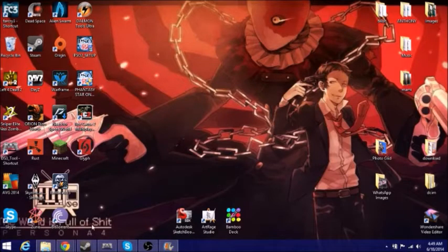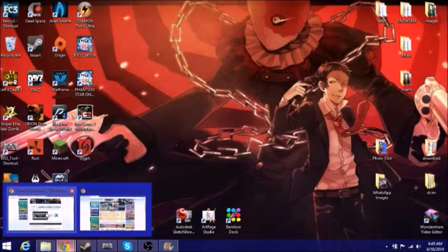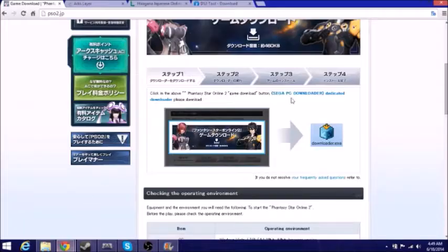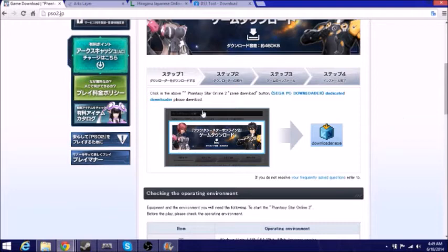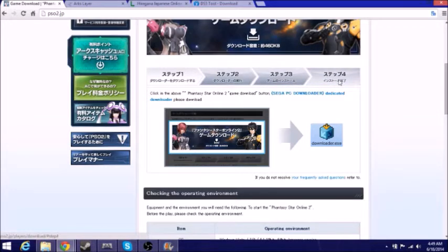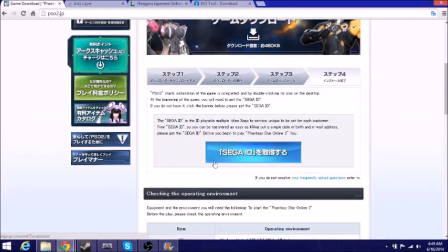The next step we want to do is get our Sega ID. I recommend using Google Chrome for this as well, and we want to come to the fourth step and here we're going to go get our Sega ID.